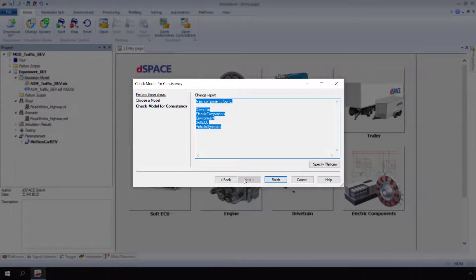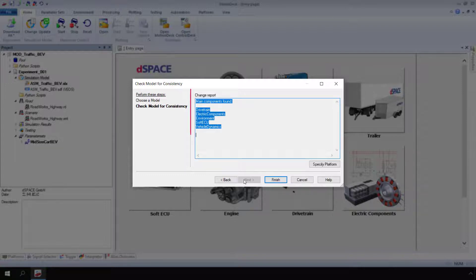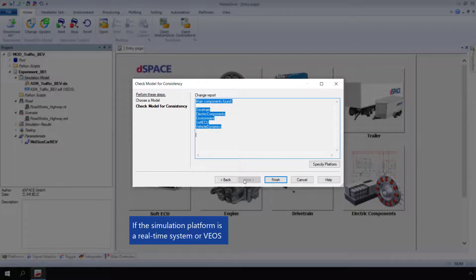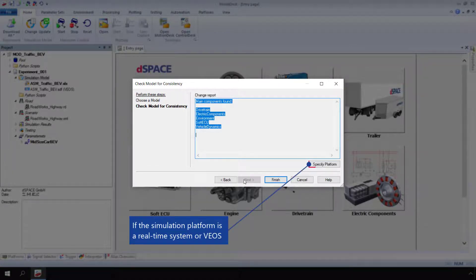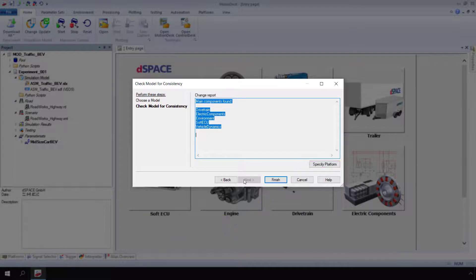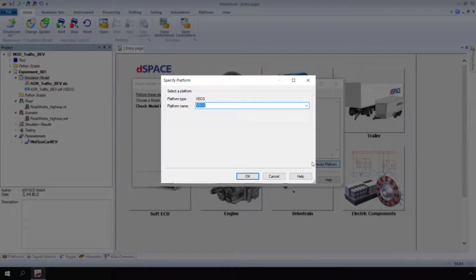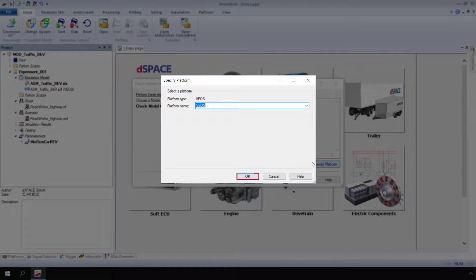Model Desk initializes a consistency check and automatically displays a change report. If the simulation platform is a real-time system or VAIS, click Specify Platform. The Specify Platform dialog opens. Select a platform where the model is executed. Click OK.